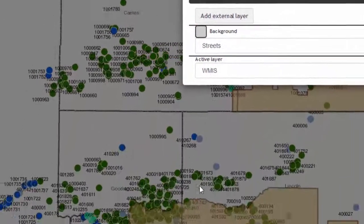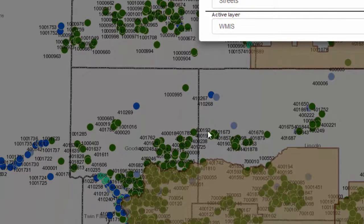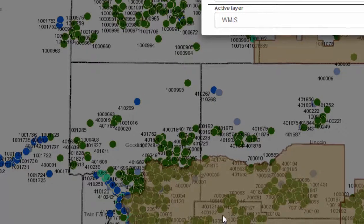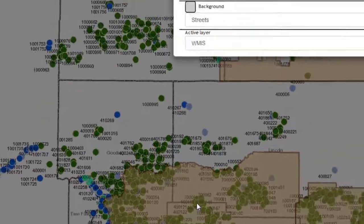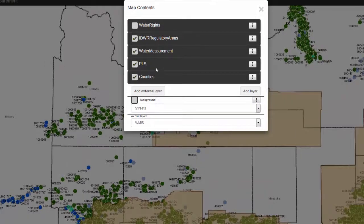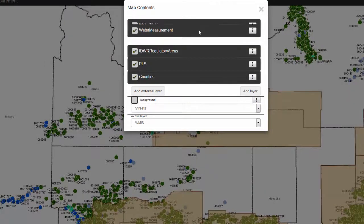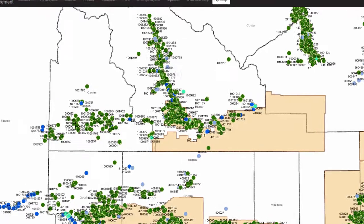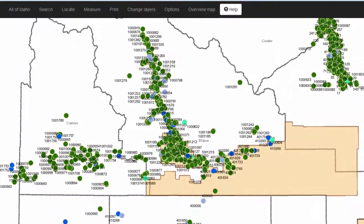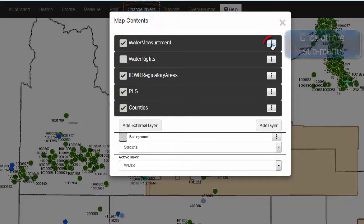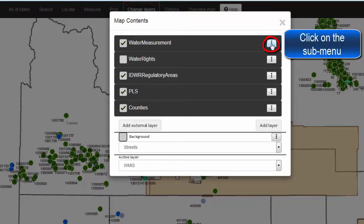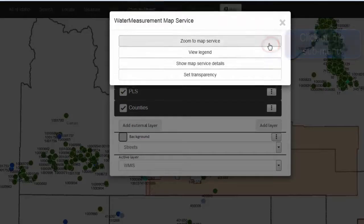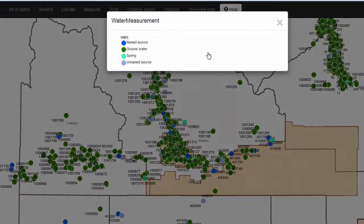Also notice that in this area, the water measurement points are underneath a different layer. To put them on top, click on the bar with the water measurements and move it up to the top. To find the meaning of the different colored points and polygons on the map, again go to Change Layers, click on the dots at the end of the water measurement layer, and then choose View Legend to see what the different colors represent.